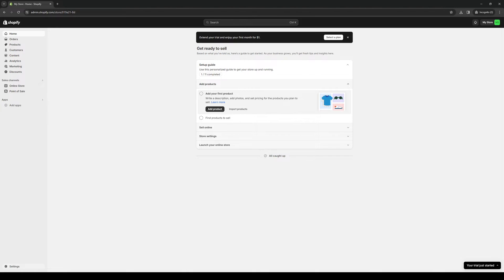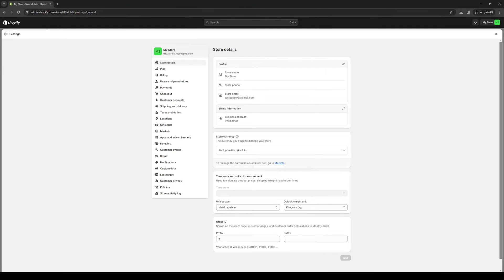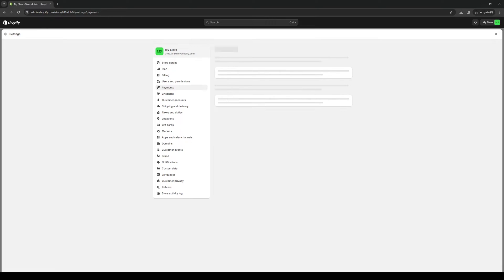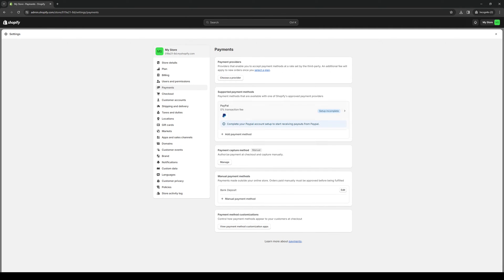We're going to click on it and right between the users and permissions and checkout tab you'll see that there's an option that says payments. So from here we'll click on payments and you'll see that there's an option to add a payment method.